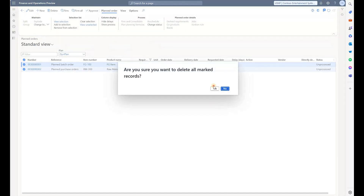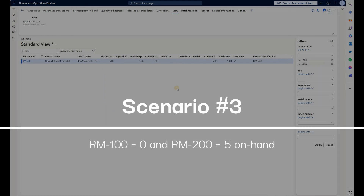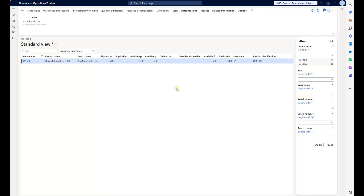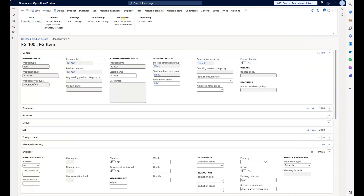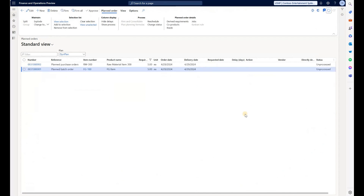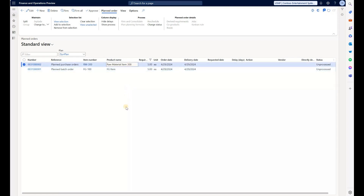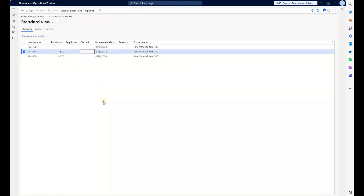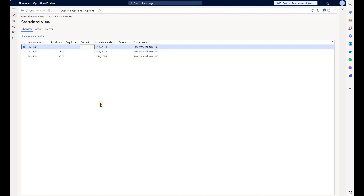Let's go back, delete our planned orders, and move on to the next scenario. In the third scenario, we do not have quantity on hand for RM100 — the higher priority item — but we do have quantity on hand for RM200, our lower priority item. After running the master plan, we only have two planned orders: one for the finished good and one planned PO for RM300. Looking at the derived requirements, the system is planning to use five units available on hand from item RM200, while RM100 with zero stock will not be used.